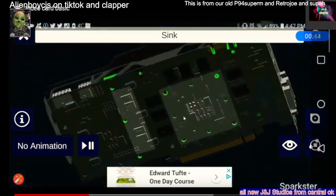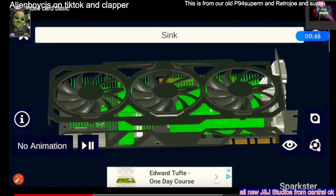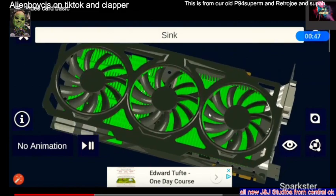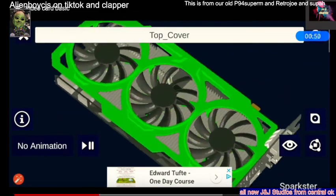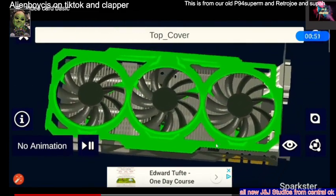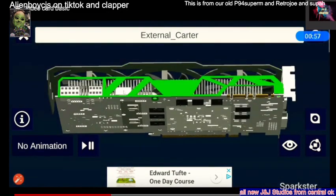Your CPU — these are your heat sinks. That's your cooling fans. That's your top cover of your fans. External. External connector.